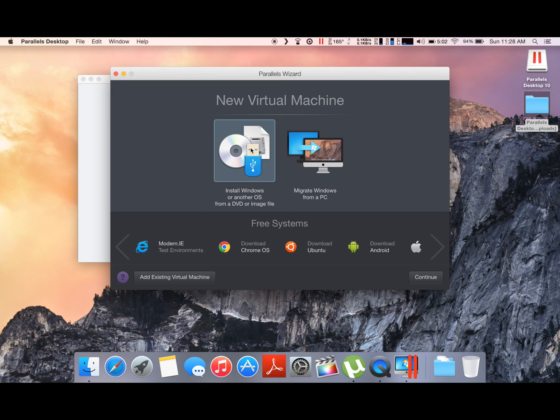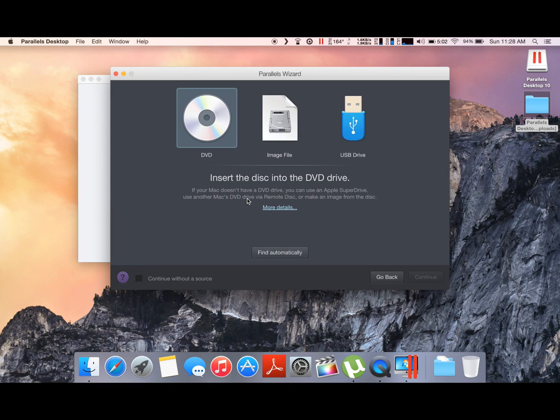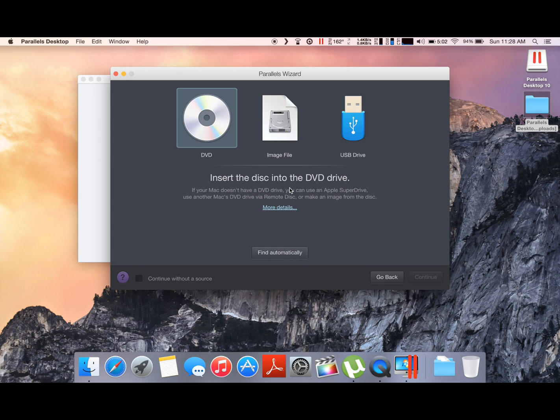So let's just go. We're gonna install a clean version of Windows. Now here you have the option of installing it from a DVD, or if you have downloaded the image file from Microsoft, or if you have a bootable USB flash drive. You have these three options to install Windows or whatever OS you desire onto your Mac.